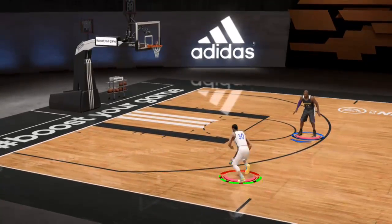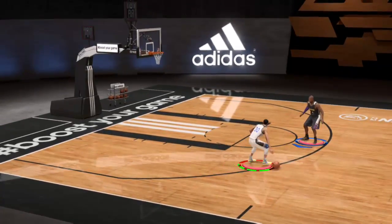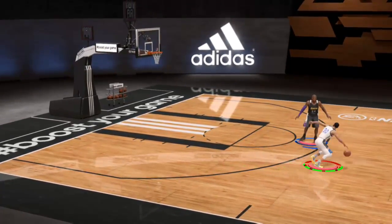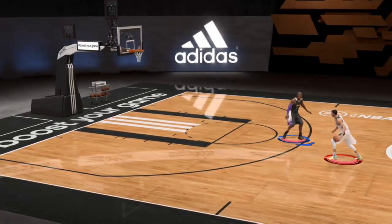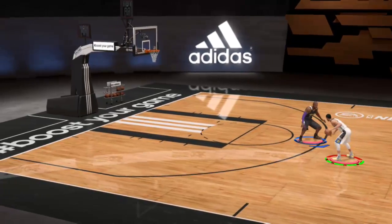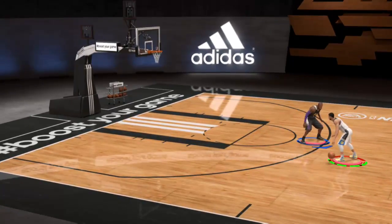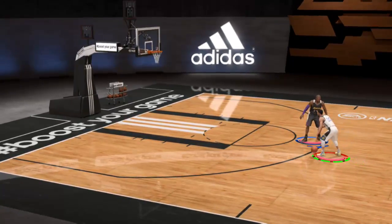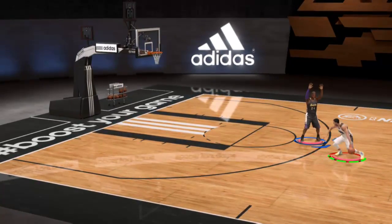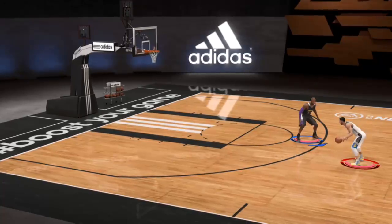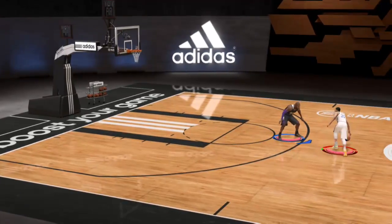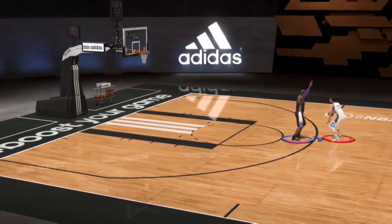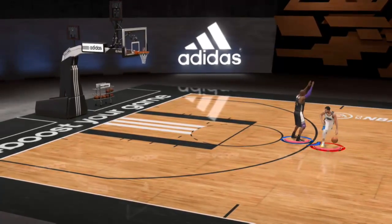Hey guys, we're playing NBA Live 15 and we're gonna see who will make a three-point shot and a half-court shot first: Stephen Curry or Kobe Bryant. Let's go!